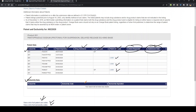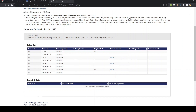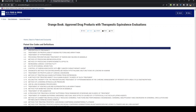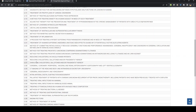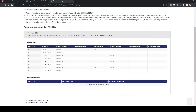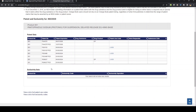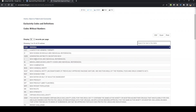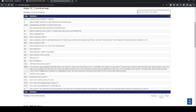Now coming to the exclusivity data — for this product, there is currently no exclusivity. You might be confused about the difference between patent and exclusivity. There is a video coming on this channel regarding that topic, as they are given in different tables. I'll cover that in a complete set of videos. For exclusivity codes, if there is a code, you can get all the information about what kind of exclusivity is given.